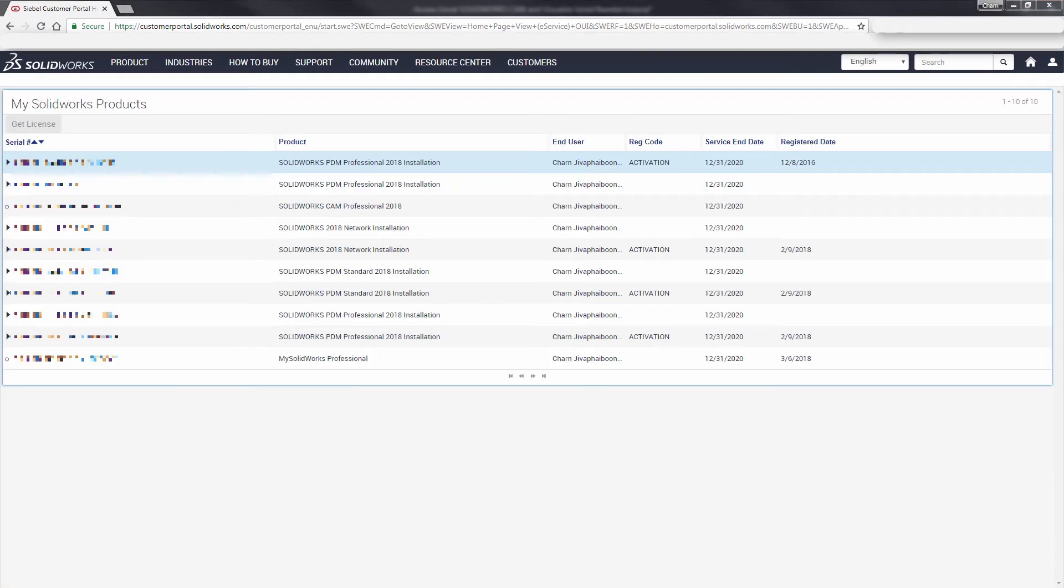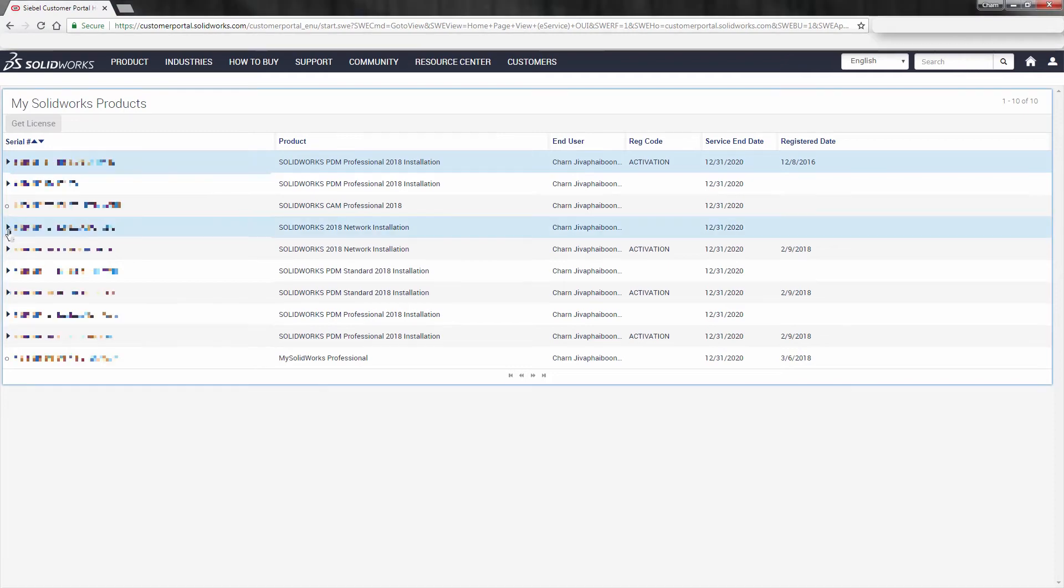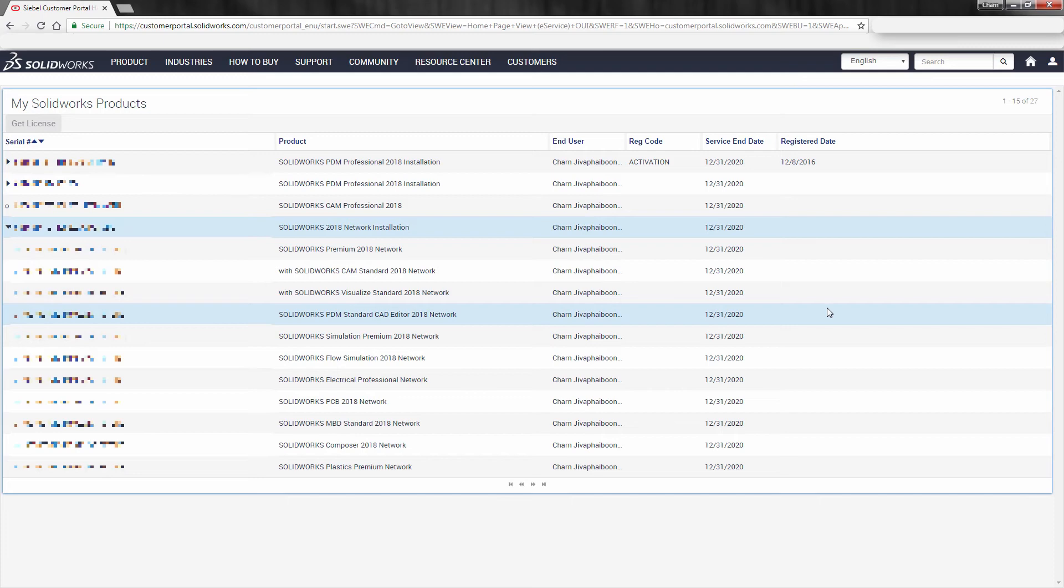When you do that, SOLIDWORKS is going to display all of your products that are associated with the serial number that you provided inside of your Customer Portal login. What you'll need to do is navigate to the serial number that you used for your login. From there, when you expand it, you will see a complete list of all of the portions of SOLIDWORKS you're entitled to with your serial number.